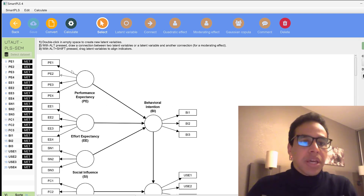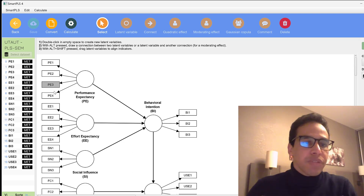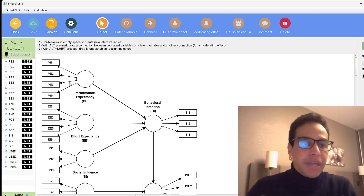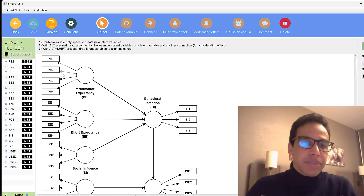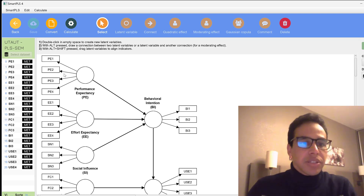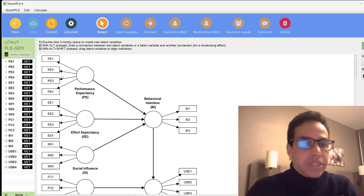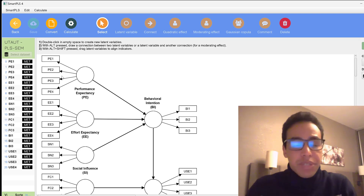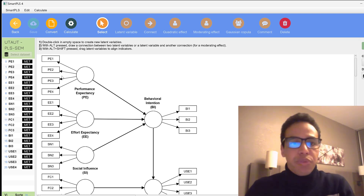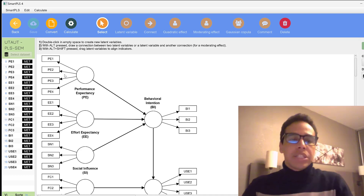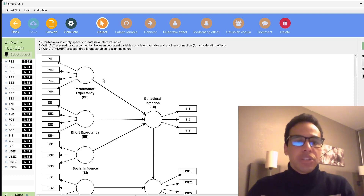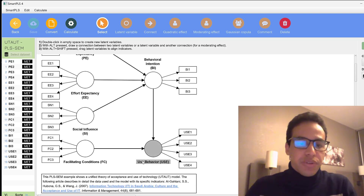The factor loadings should be 0.5 or above for an indicator to be kept, and Cronbach's alpha reliability should be 0.7 or above for good reliability. Reverse-coded or negatively-worded items can impact reliability and factor loadings, making them potential candidates for deletion in subsequent modifications of the model.